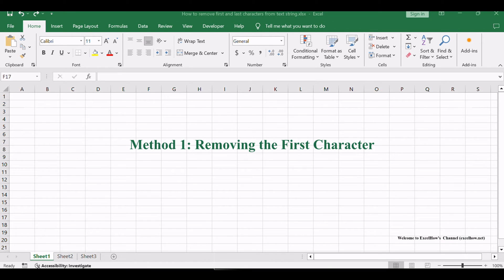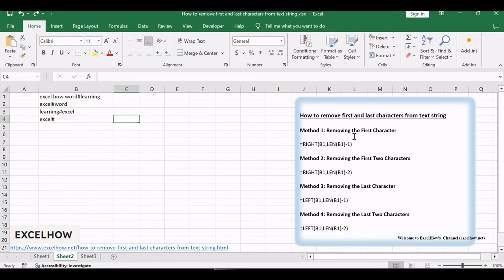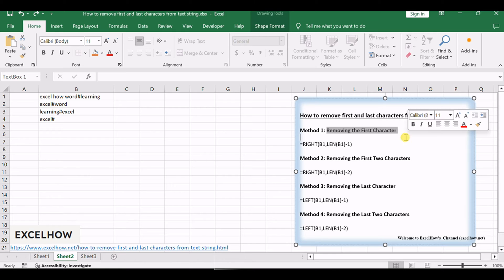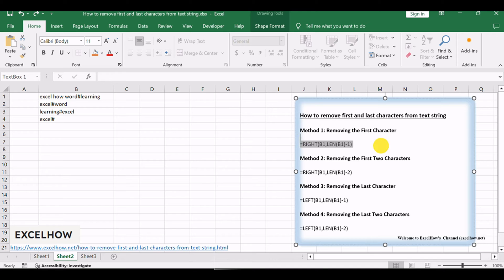Let's begin by learning how to remove the first character from a text string. If you want to remove the first character from the beginning of the text string, you can use a combination of the RIGHT function and the LEN function to create an Excel formula.